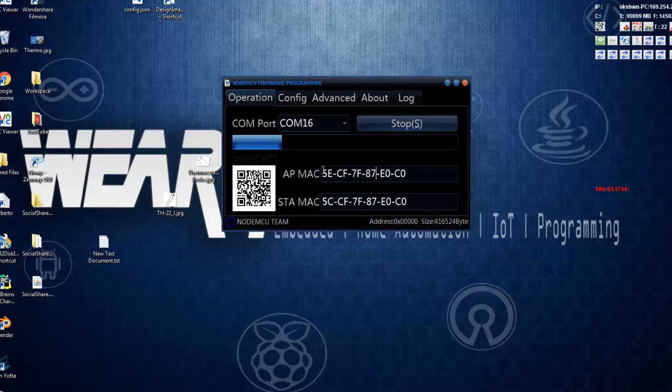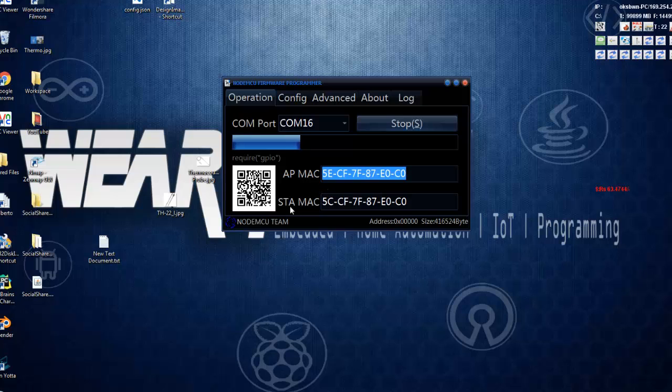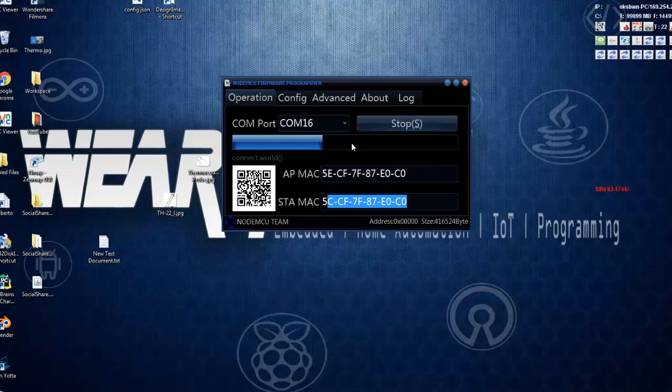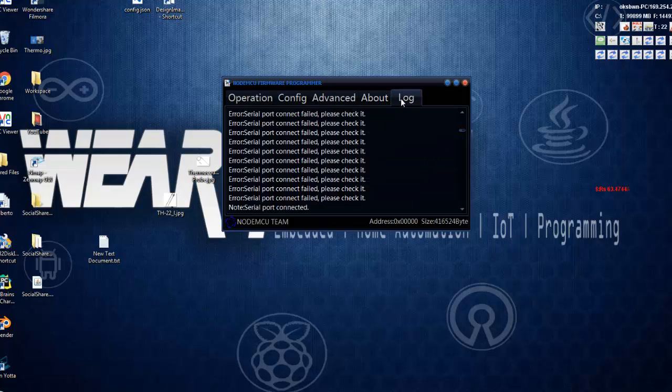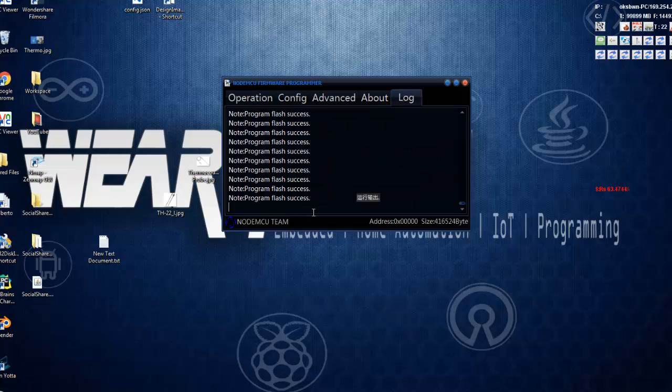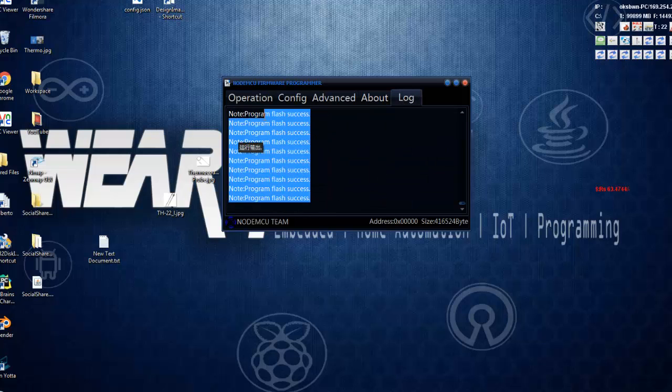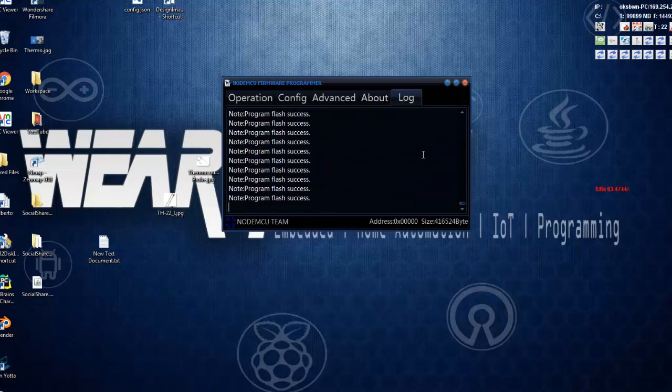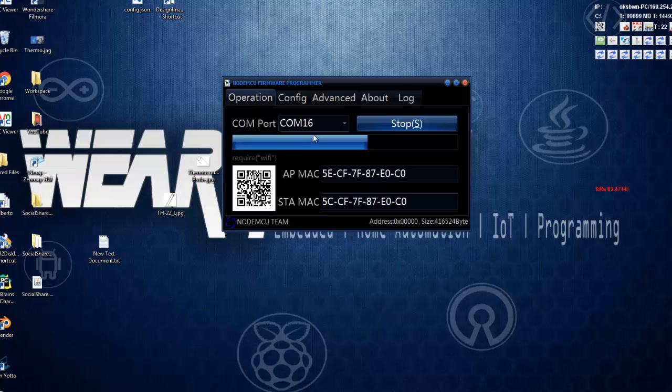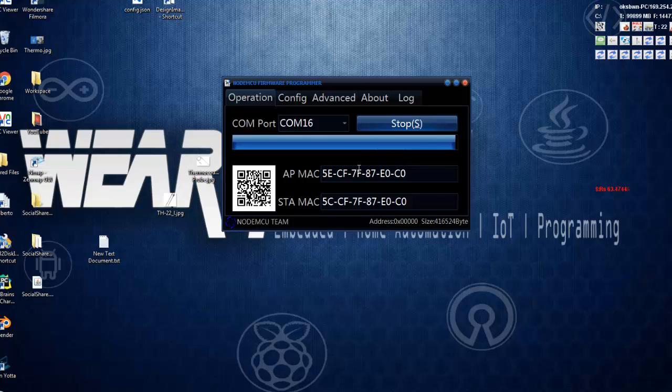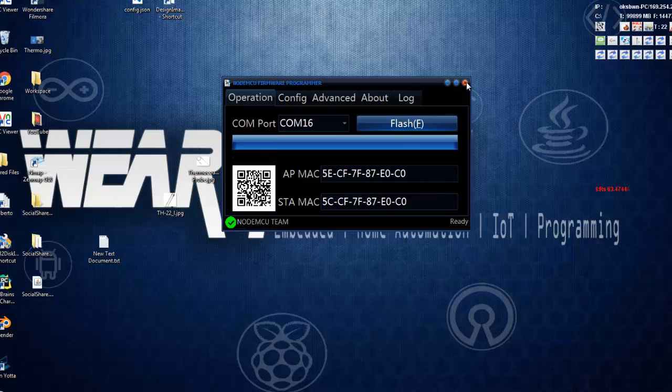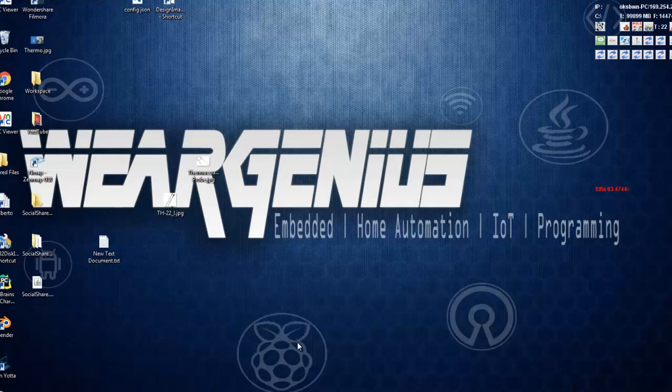Now you can see it is showing up the MAC address of our ESP8266 module, the AP mode and station mode. You'll see a progress bar like this which will show you the progress. Now you can check, it will show you program flash success. We have flashed the firmware onto the ESP8266 module.